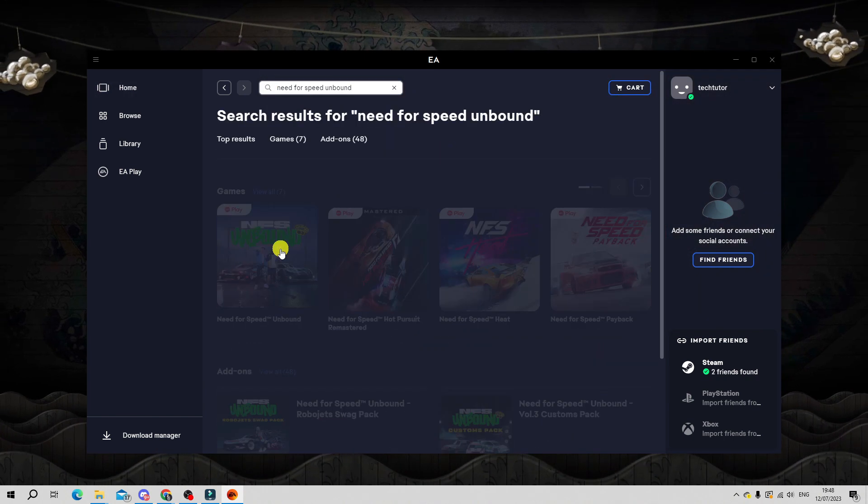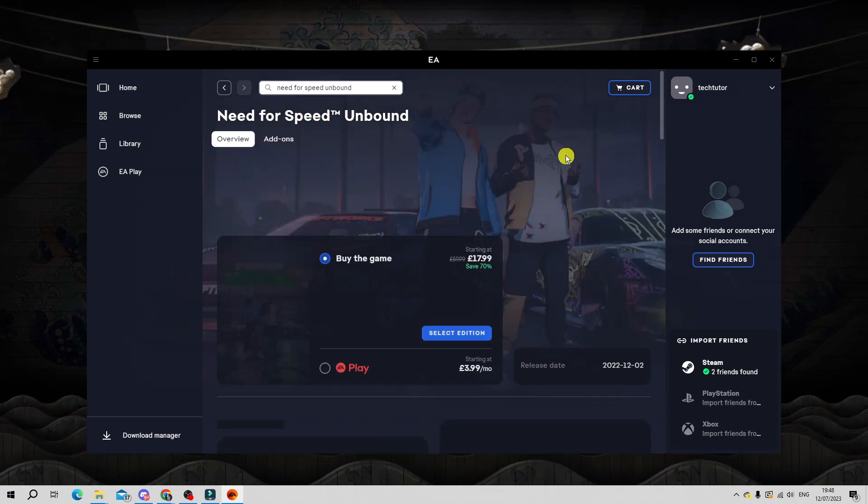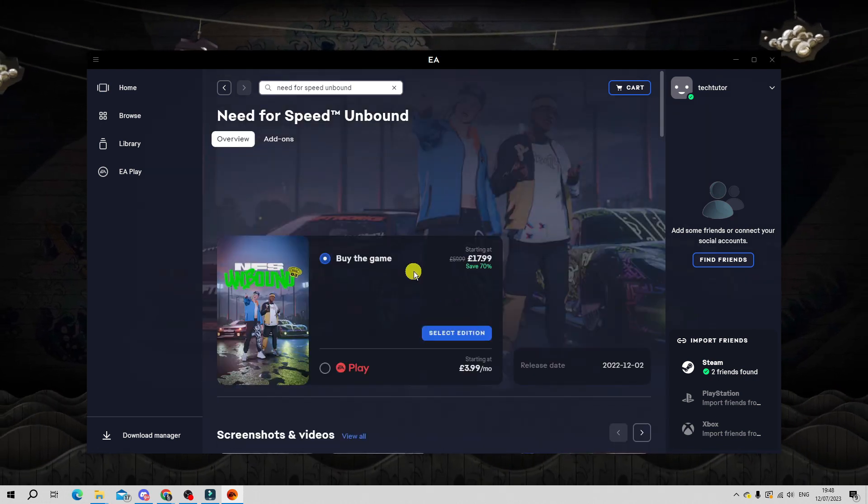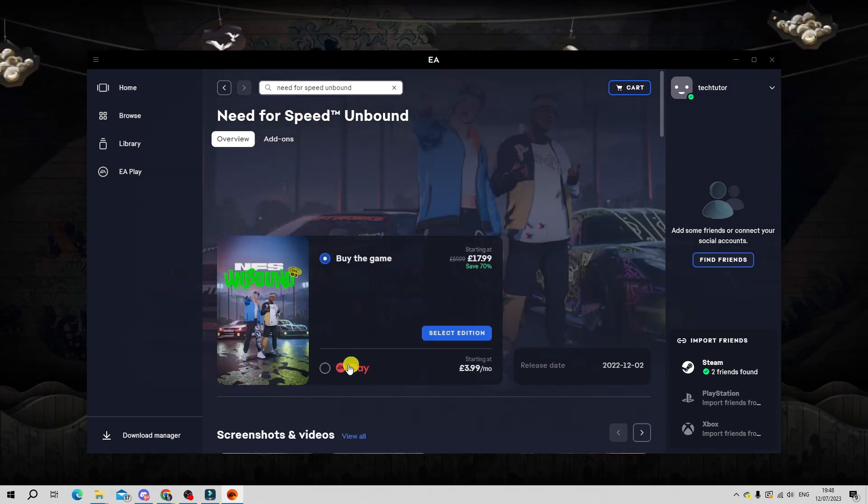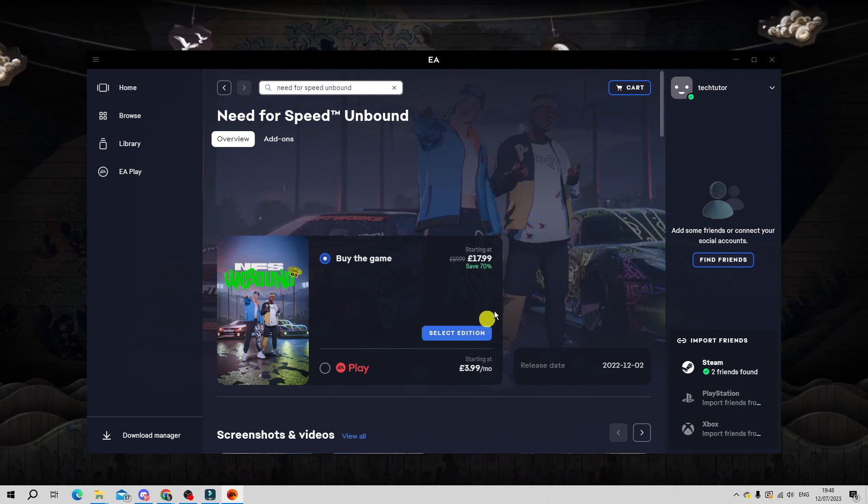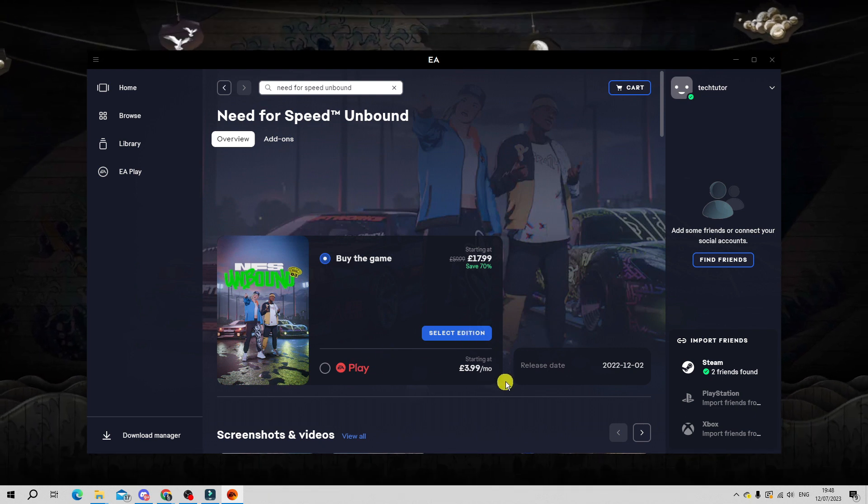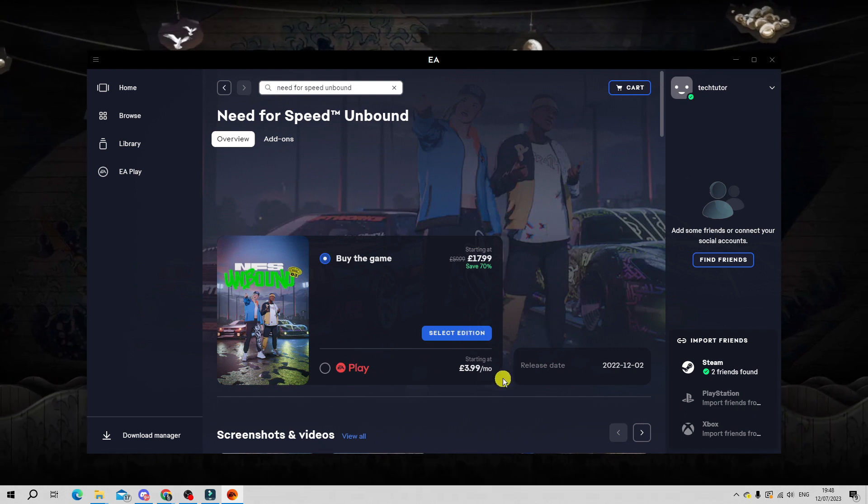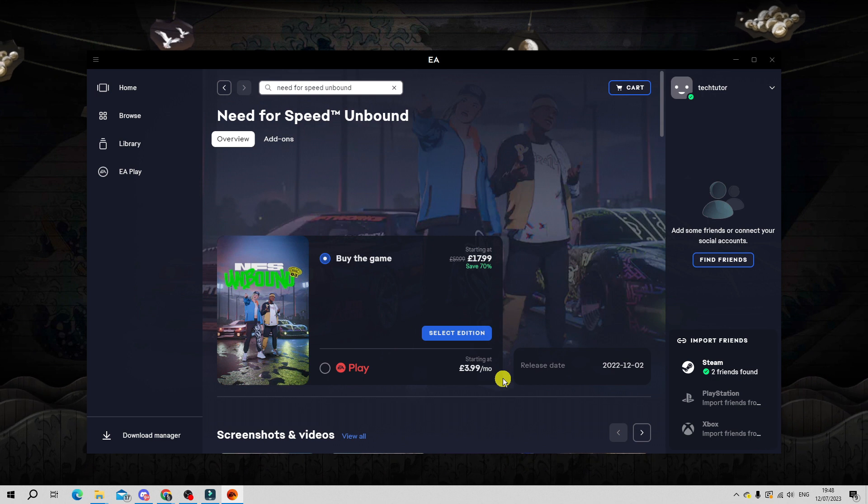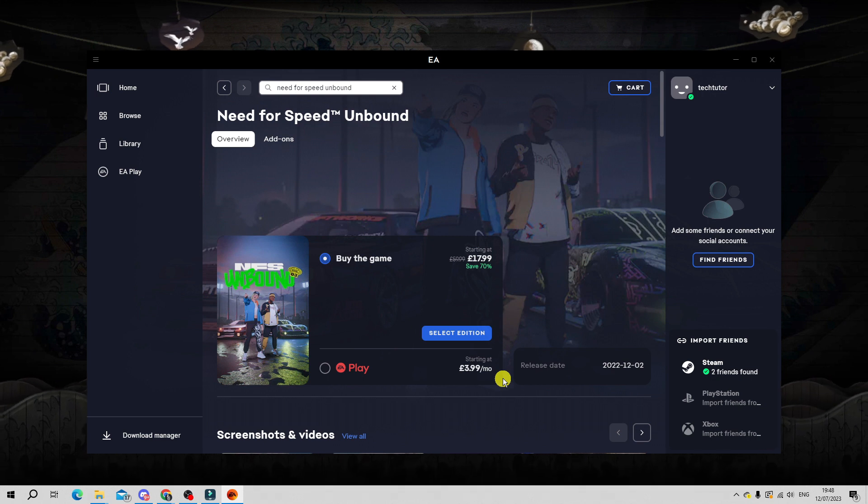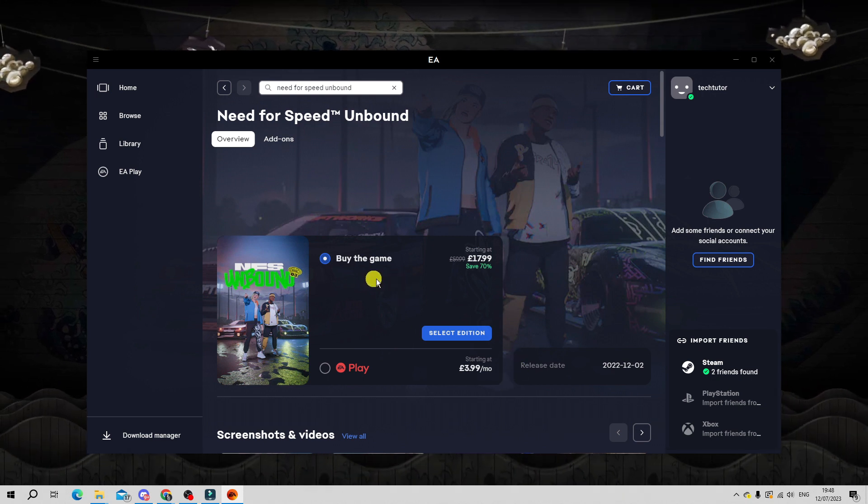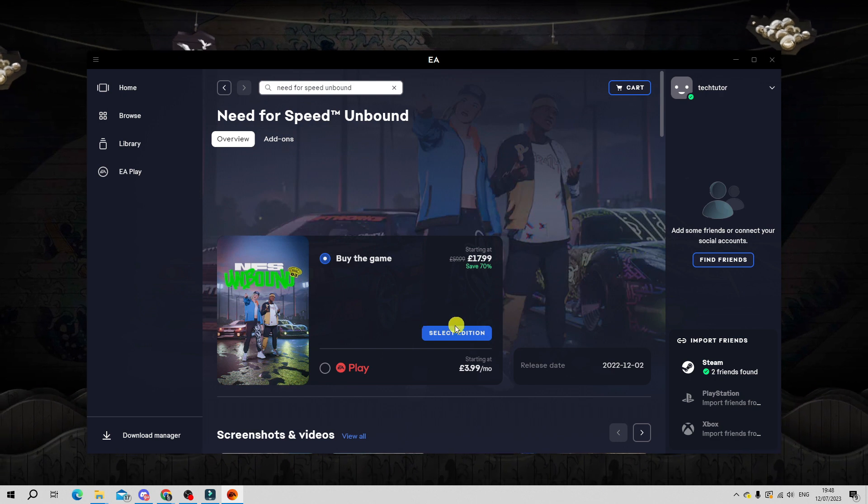Click onto this and you can see you've got the option to buy the game or you have the option to do this with EA Play. EA Play is a monthly paid subscription and basically it gives you access to a variety of games from EA. But for the purpose of this tutorial I'm just going to go ahead and buy the game.